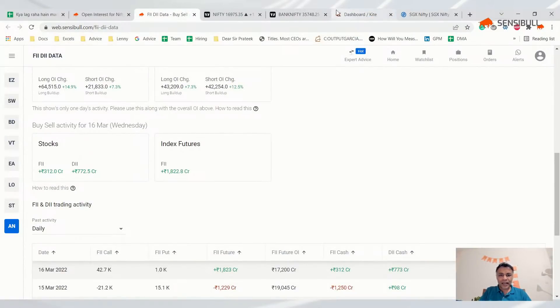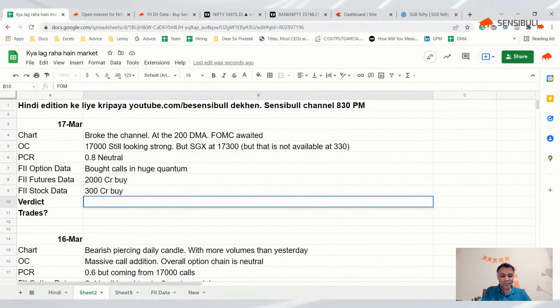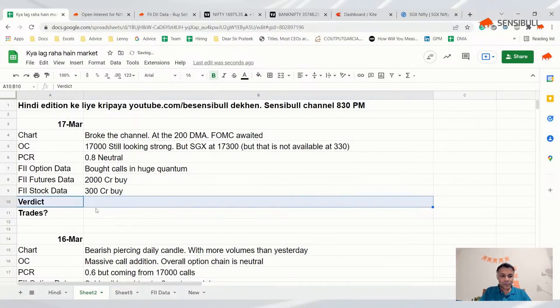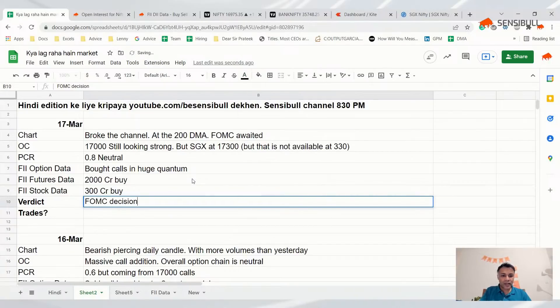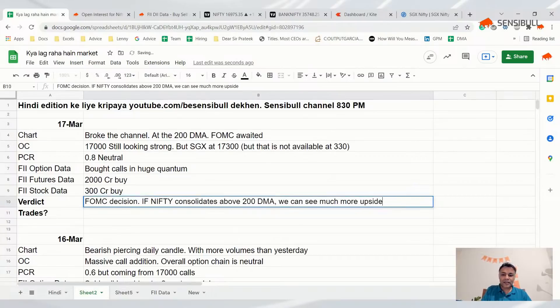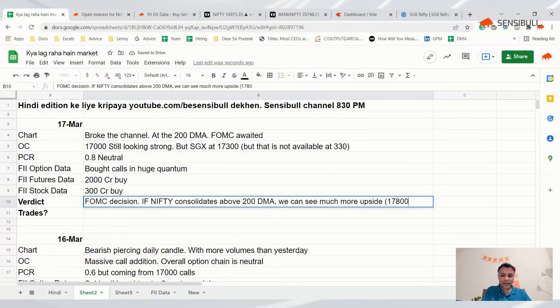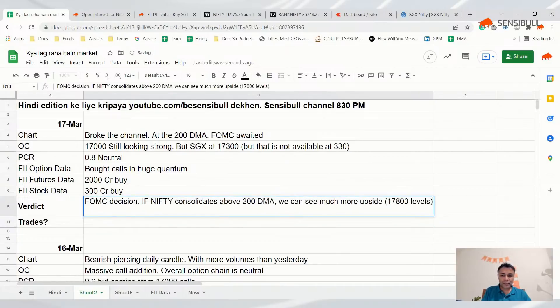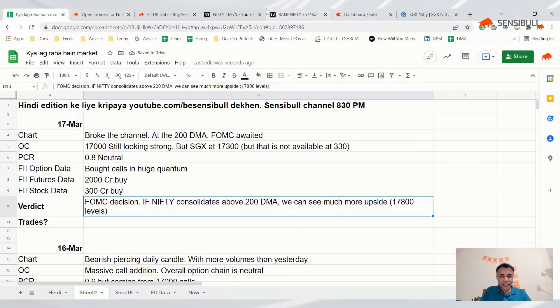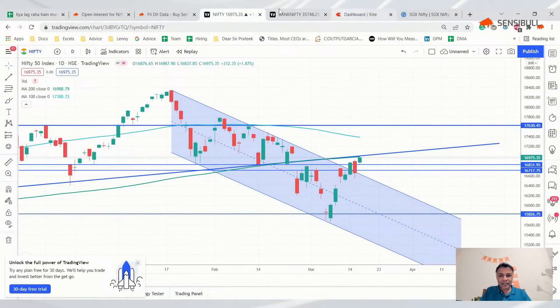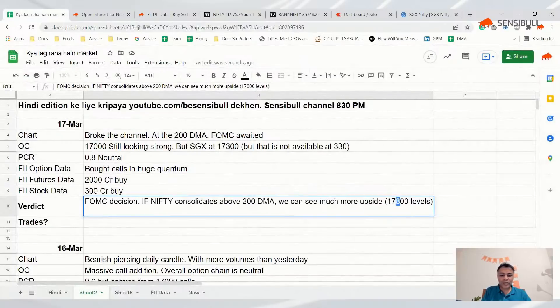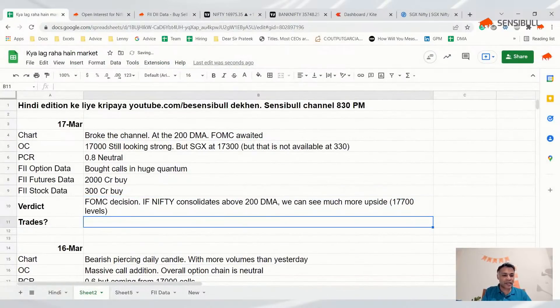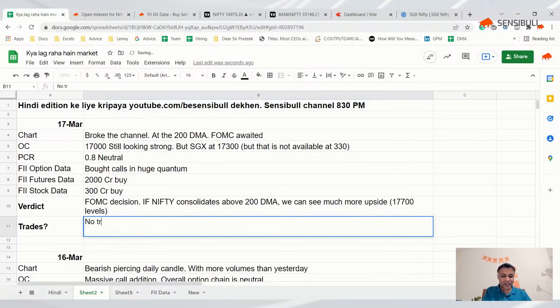The verdict is FOMC decision. If Nifty consolidates above 200 DMA we can see much more upside, maybe 17,700 levels. Finally, trades - no trades because even this is gambling. Wait and watch 200 DMA.